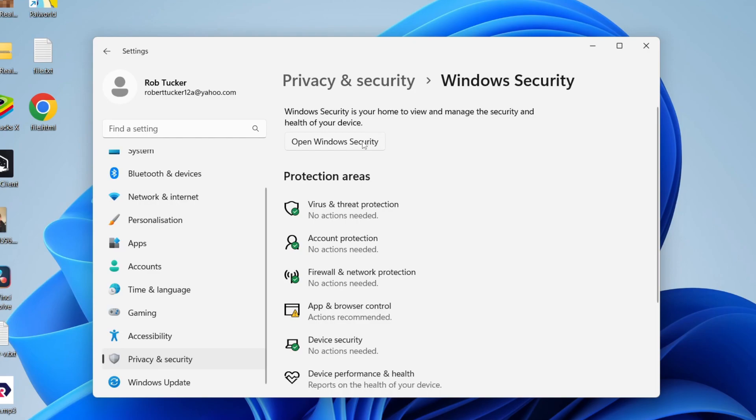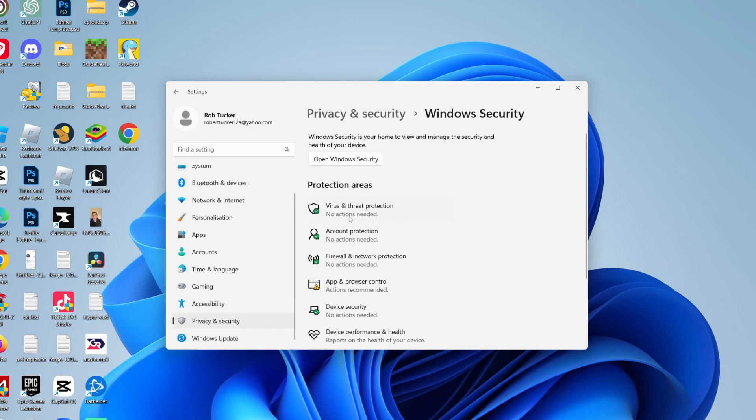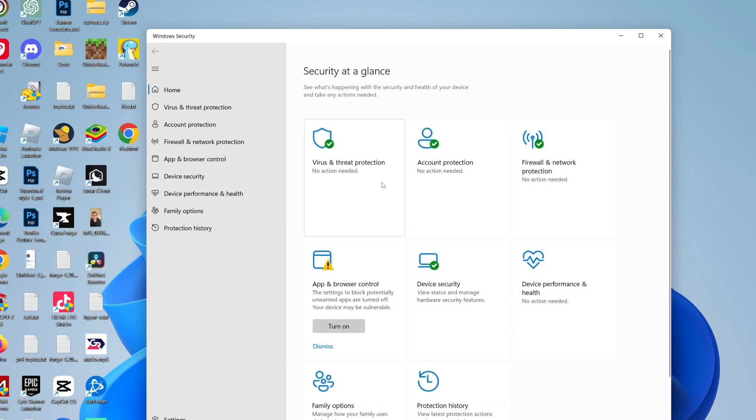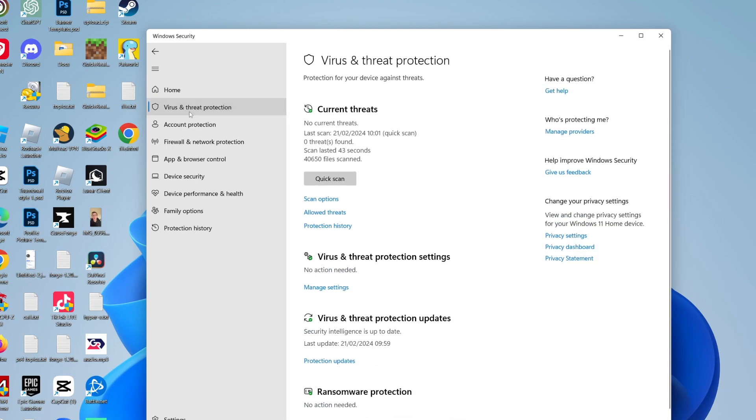Then in security, click on Windows security and you need to click on open Windows security, or you can click on virus and threat protection. But if you click on open Windows security, you then click on virus and threat protection on the left hand side.